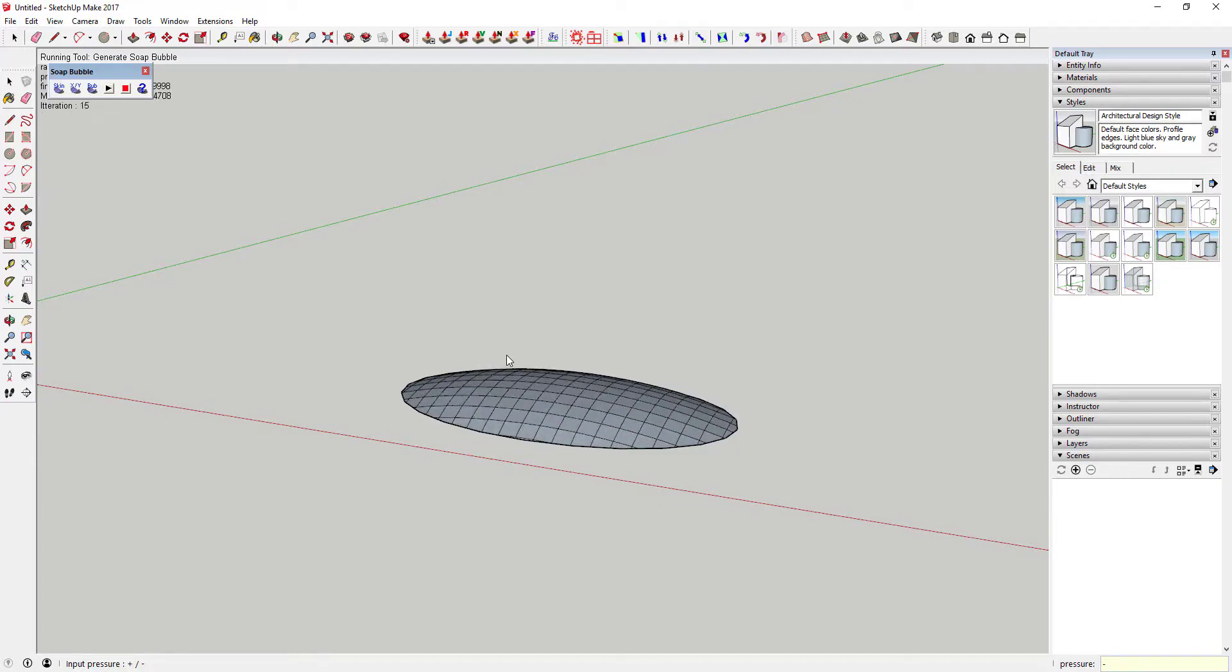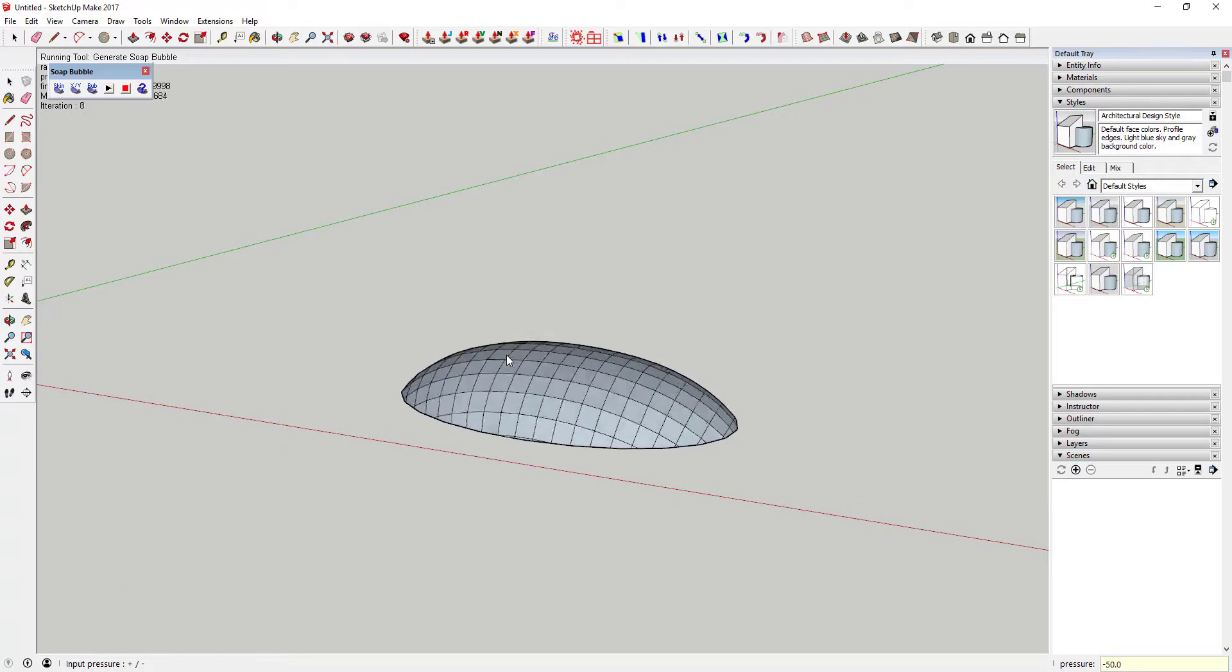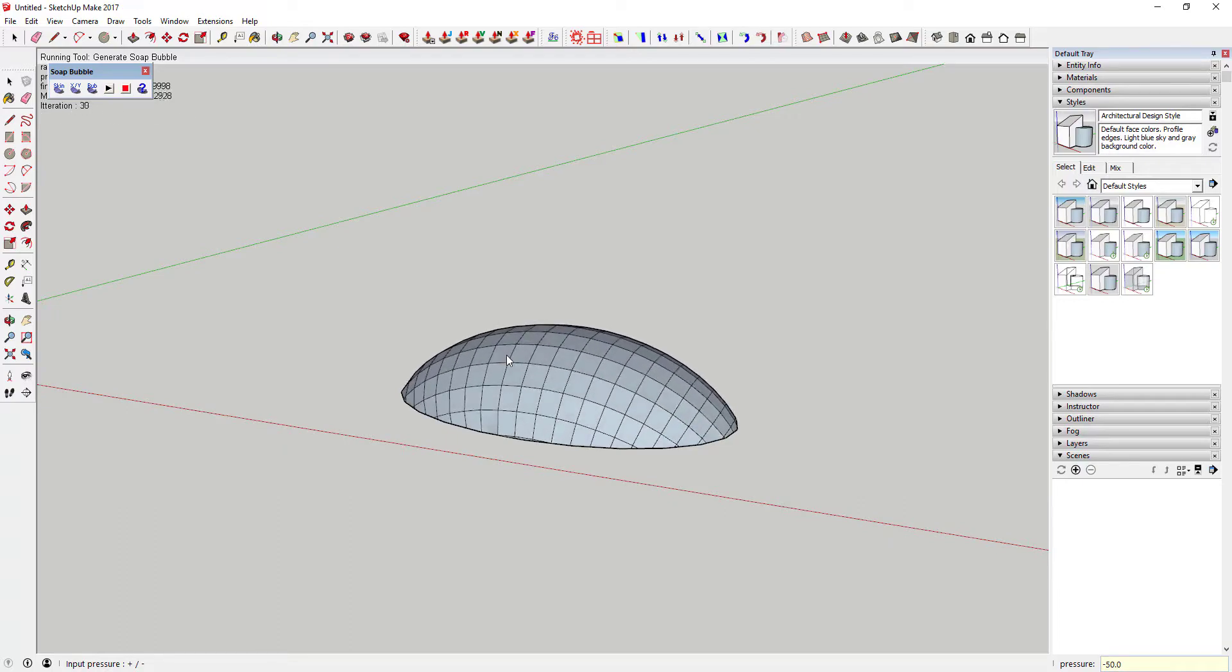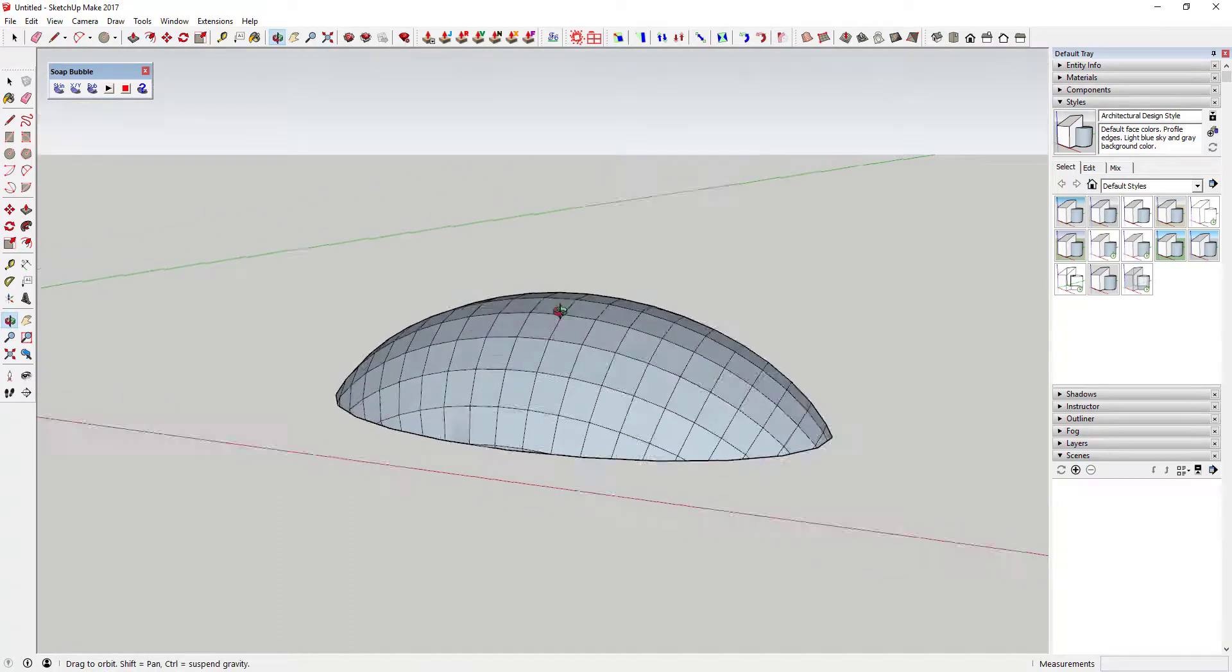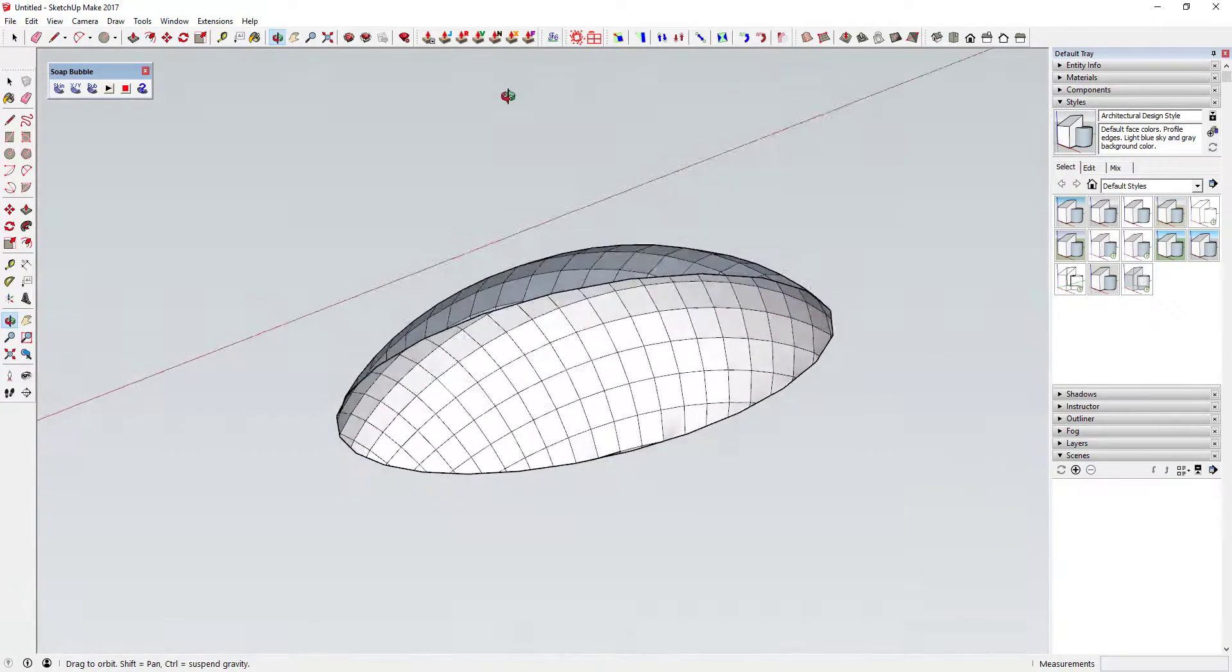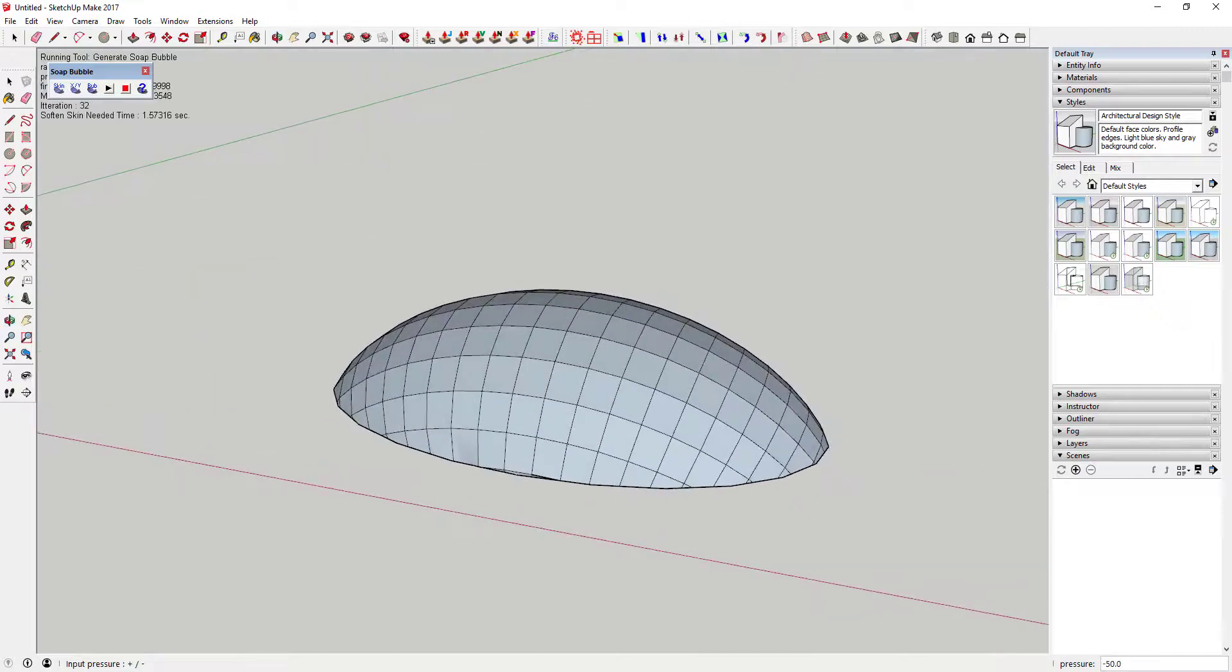All of these functions together make this a great tool for creating surfaces between lines that aren't necessarily coplanar. It's a fantastic organic modeling tool.